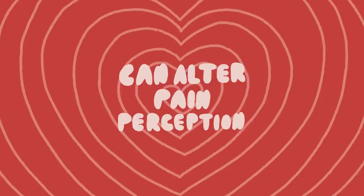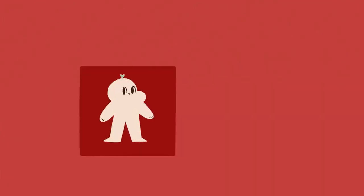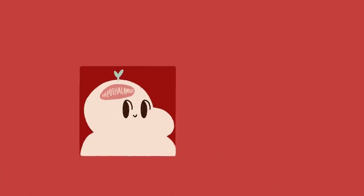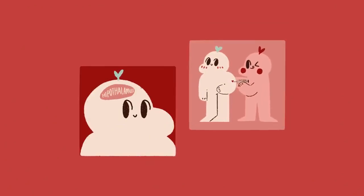Number four, it can alter your pain perception. Sex can alter your pain perception? Yep, and it's all thanks to a part of our brain called the hypothalamus. According to some research, sex may alter your pain perception, making you feel less pain.